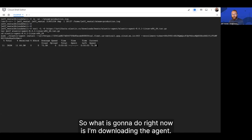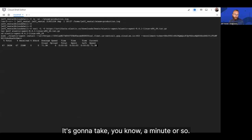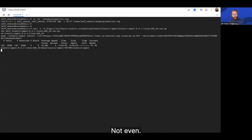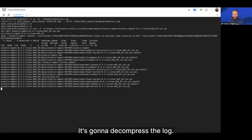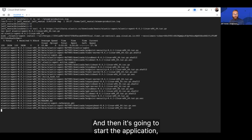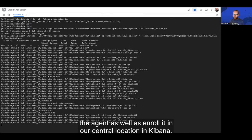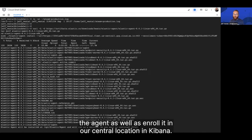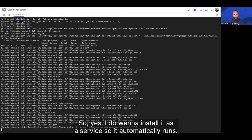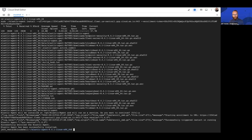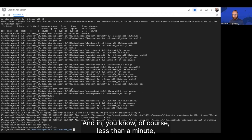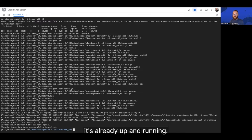So what it's going to do right now is I'm downloading the agent. It's going to take a minute or so. Not even. It's going to decompress the log, and then it's going to start the application, the agent, as well as enroll it in our central location in Kibana. So yes, I do want to install it as a service so that it automatically runs. And then, less than a minute, it's already up and running.